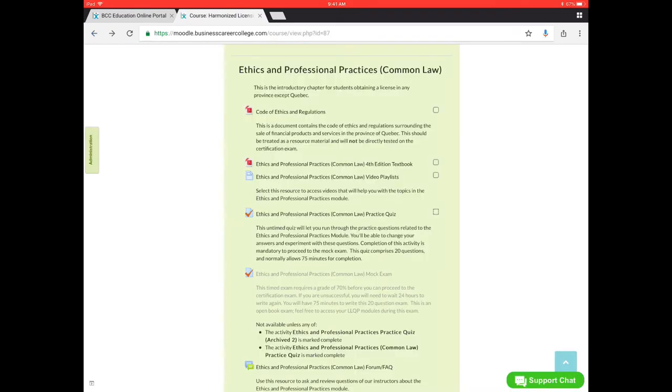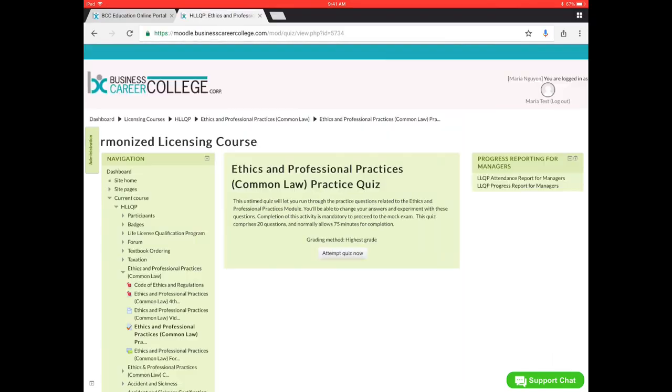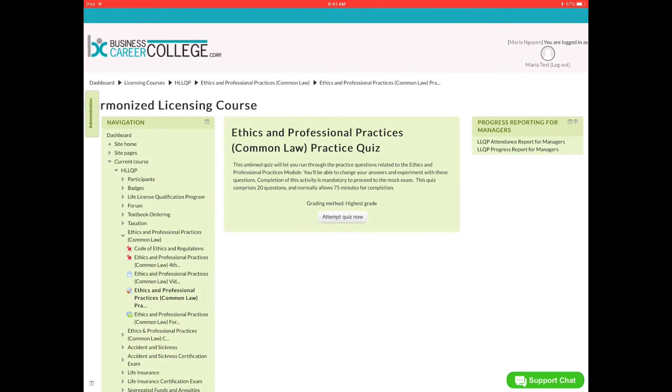Next in the ethics and professional practice module, you have the video playlists which are laid out similar to what you saw in taxation. And we have the common law practice quiz, which you must attempt first. So we'll just click on that one. And it will load and click attempt quiz now.